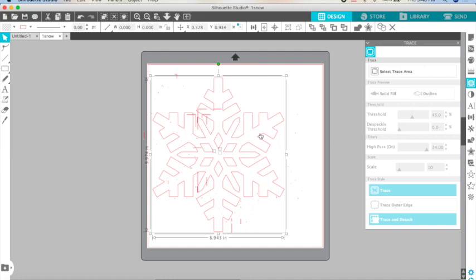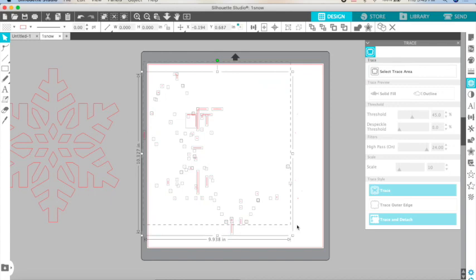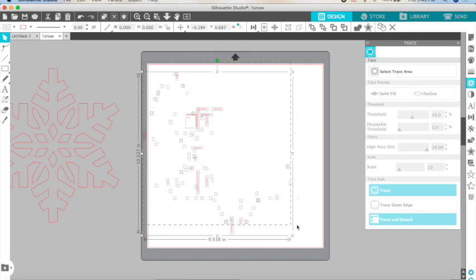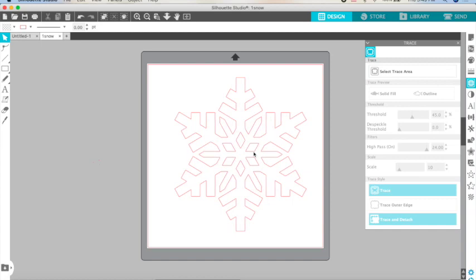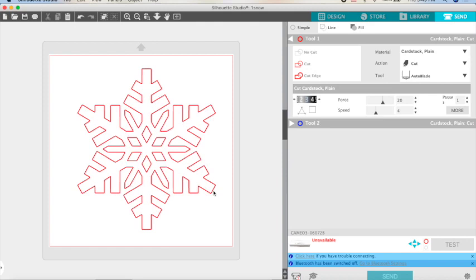Let's go back to our canvas. I'm going to move the snowflake out of my mat and I'm going to select everything that I have on my mat and I'm just going to hit delete. That gives us a clean canvas. I can just move my snowflake and now when I send it, I have a solid snowflake.